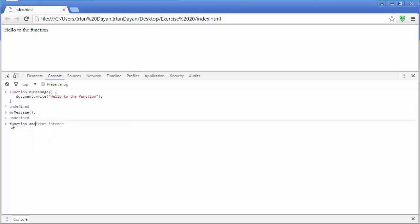I will give it a name add with two parameters X and Y and then opening curly brace. And then I will enter shift plus enter. Inside that I will declare a variable k and I will assign the addition of X and Y to the variable k. I will again enter shift plus enter and I will use the return statement and I will simply return the value of k. I will again press shift plus enter and the closing curly brace and now I will press enter.